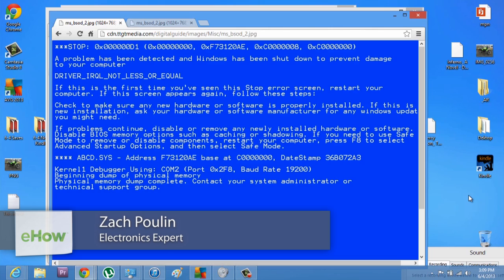Hey, my name is Zach, and if you ever see this screen at the startup of your computer, that's not a good thing, but it also isn't something that isn't fixable.